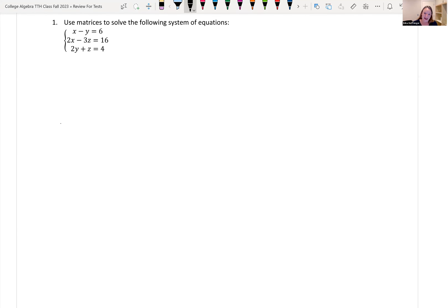In this video, we're looking at solutions to a college final exam that I've given in the past.